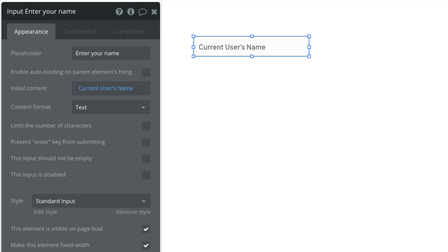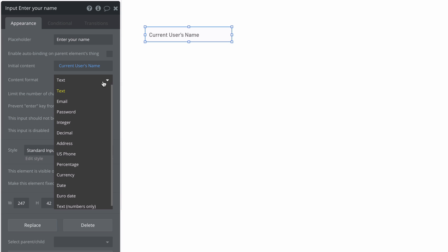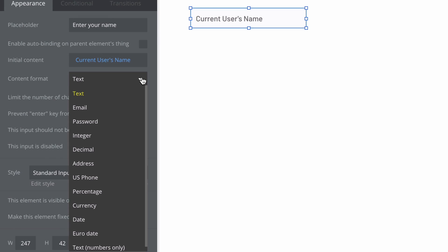But what is most important to understand is the content format property that this input element expects. Bubble needs to know what this input should be trying to validate for. So we must pick one of these formats depending on what we want our input to do.